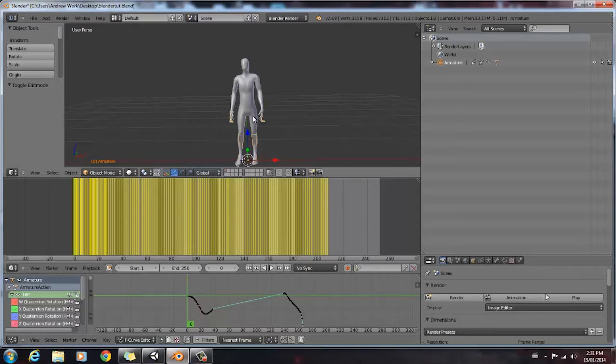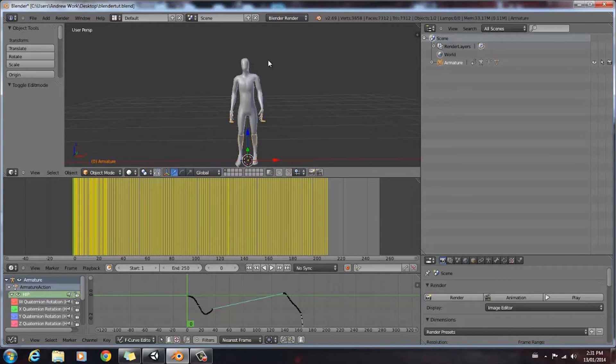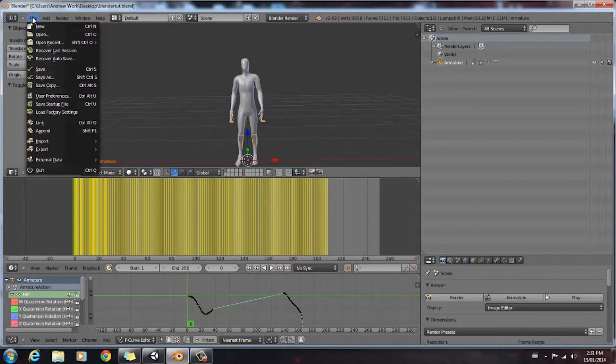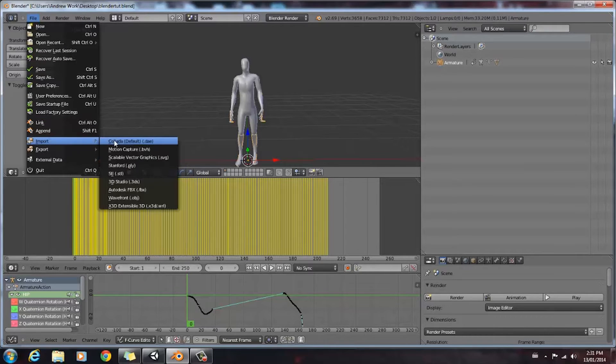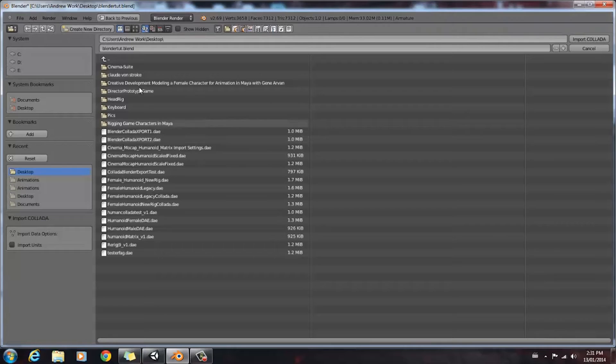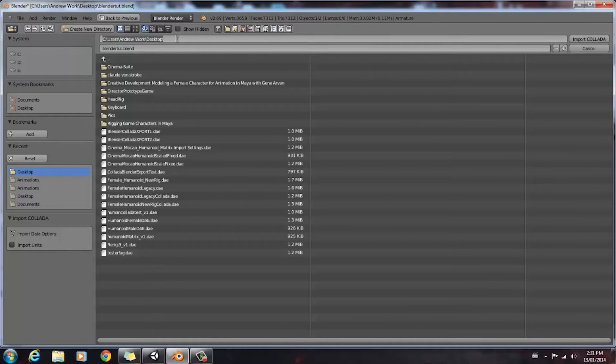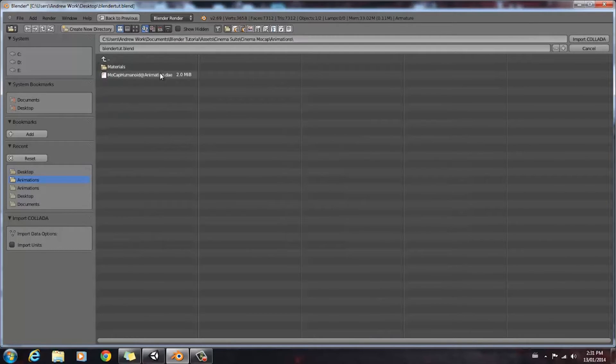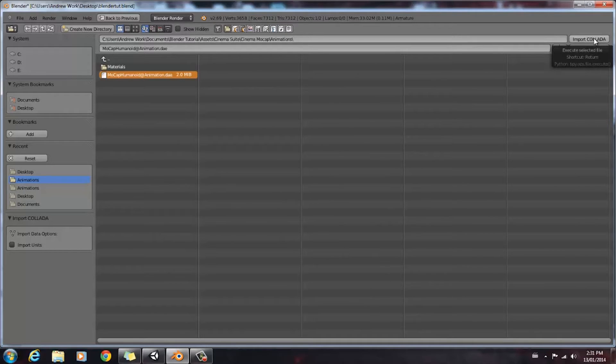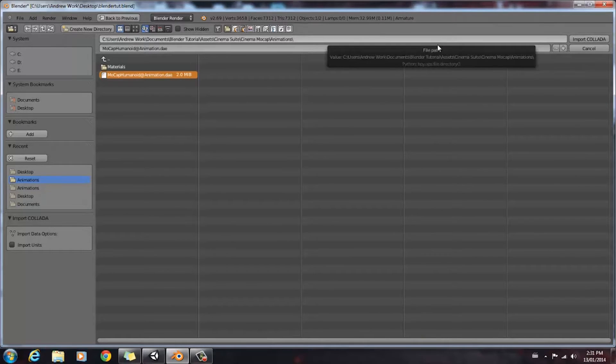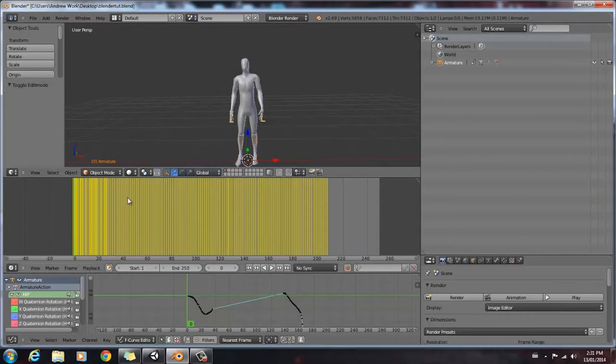Once that's finished, we're going to open up Blender. As you can see I've already imported the file into Blender, but I'll show you how to do that. You go File, Import, Collada. Then you're going to paste your address that you copied from Unity into this address bar, and then you're going to select your animation and go Import Collada. Since I've already done that, I'm not going to import. I'm just going to cancel that out.